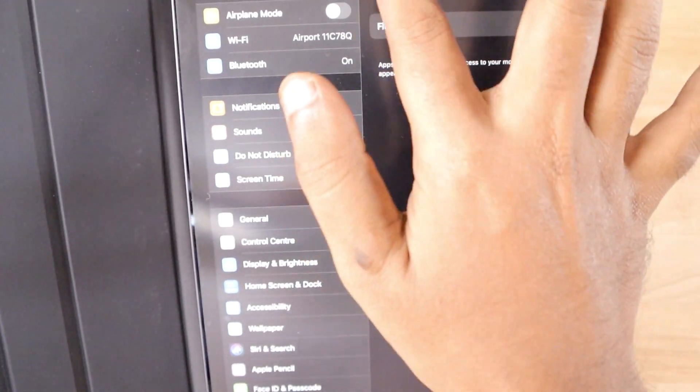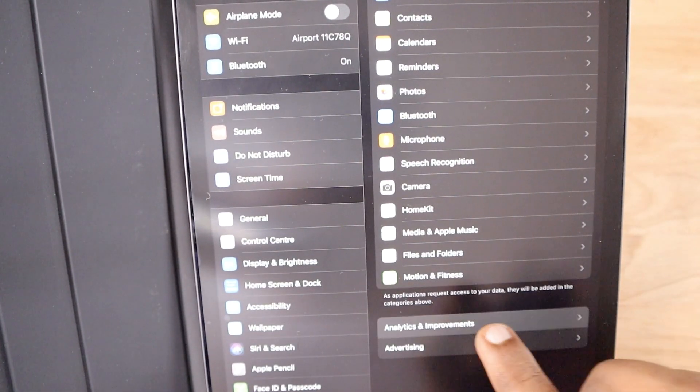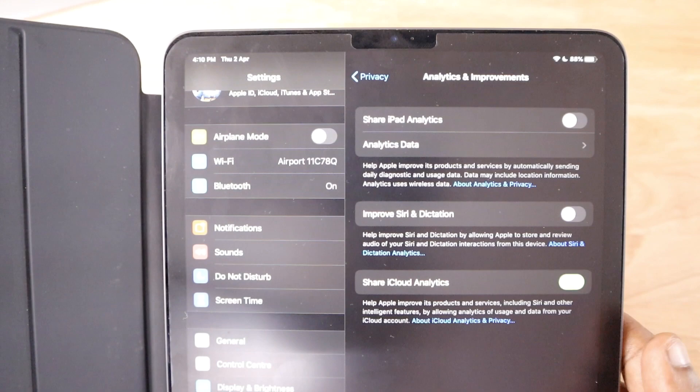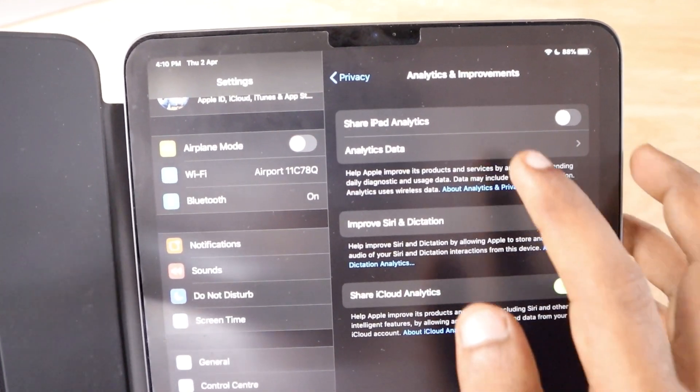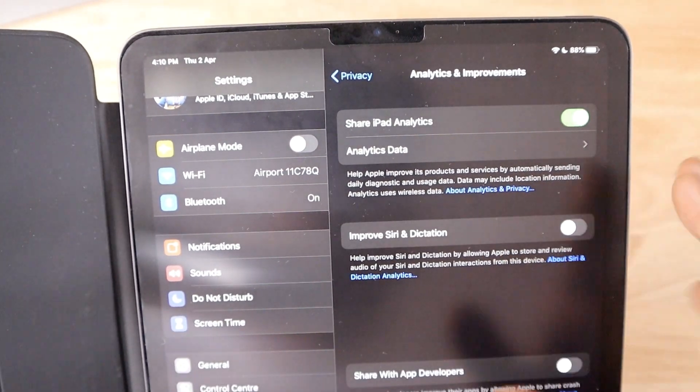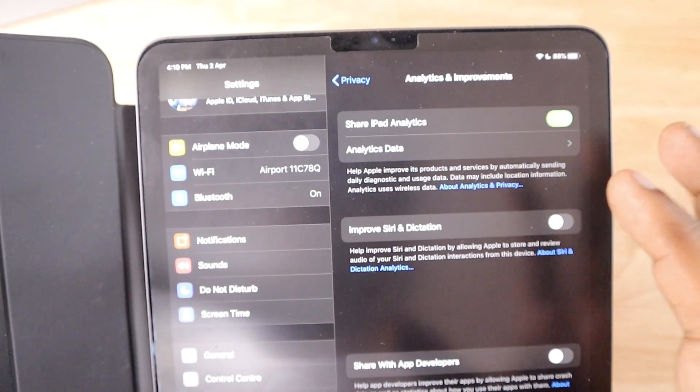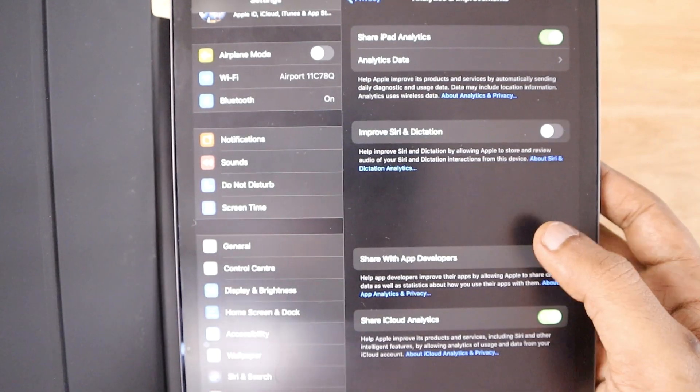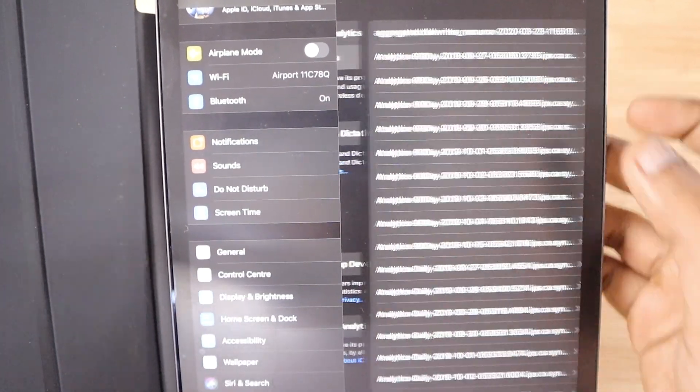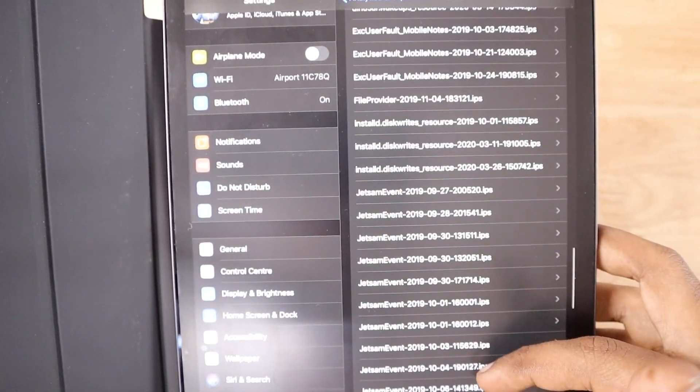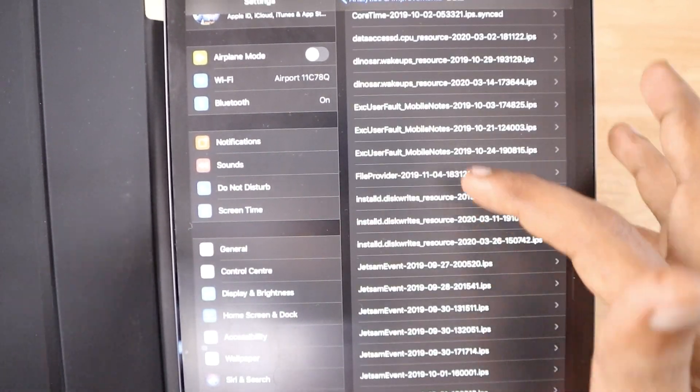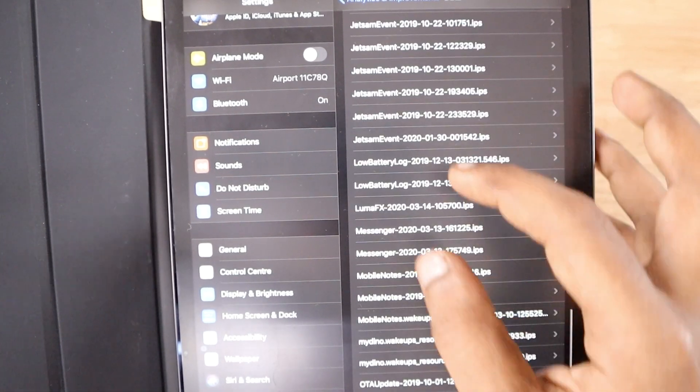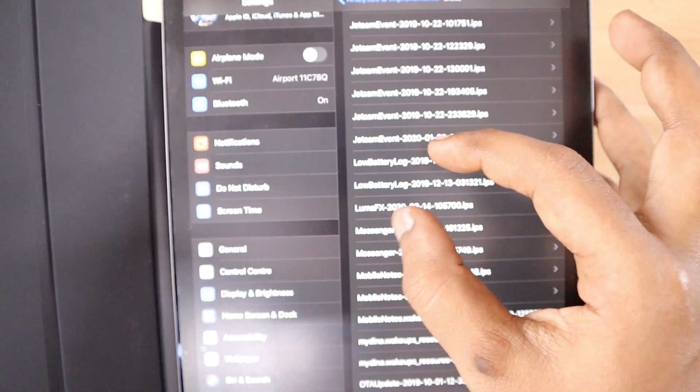Then you have to go to the Privacy tab and then go to the Analytics and Improvements tab and turn it on. Give at least 24 hours and little extra time, then navigate to the Analytics Data and you will be able to see the log aggregated file in this area.